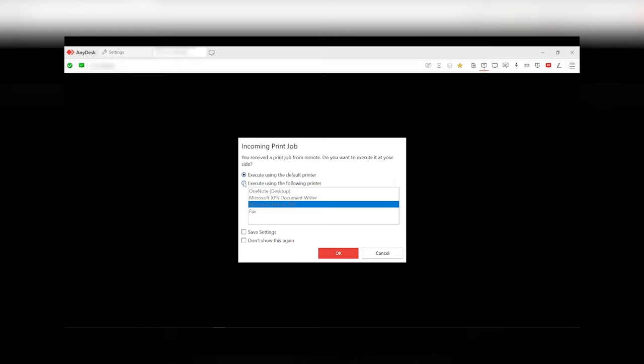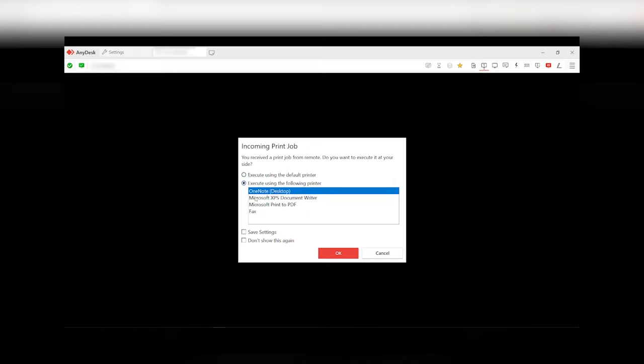First, print using the window's default printer. Second, print using the specified printer. Here, you can choose from a list of current printers.